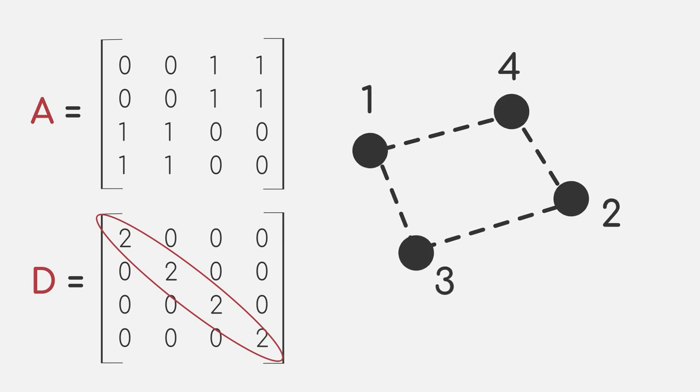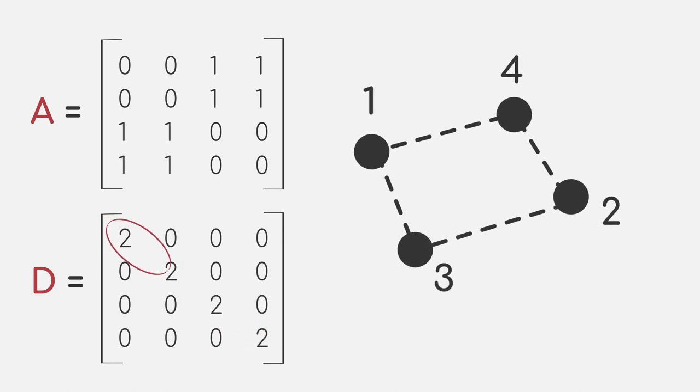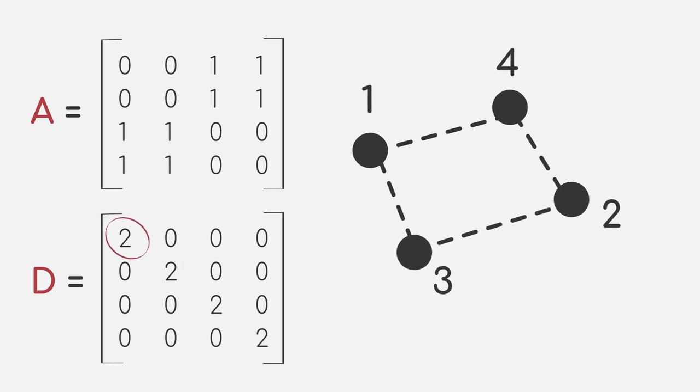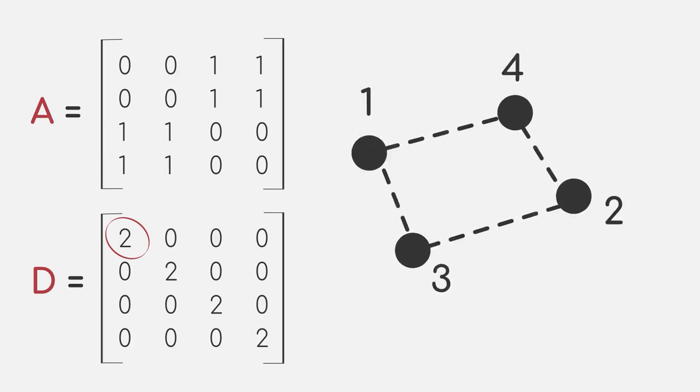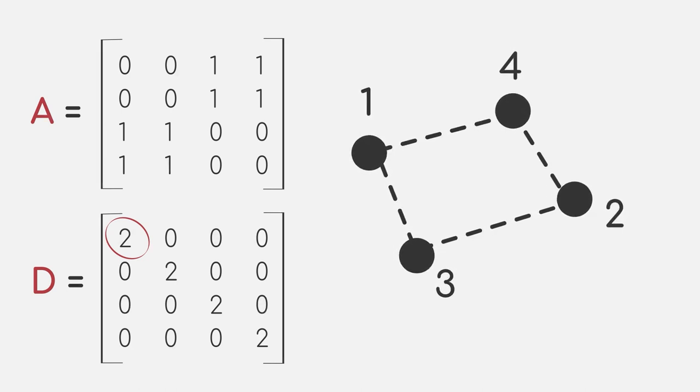So once again, looking at row 1, column 1 for our data point 1, we see the value 2 as we have two edges connecting to the data point.